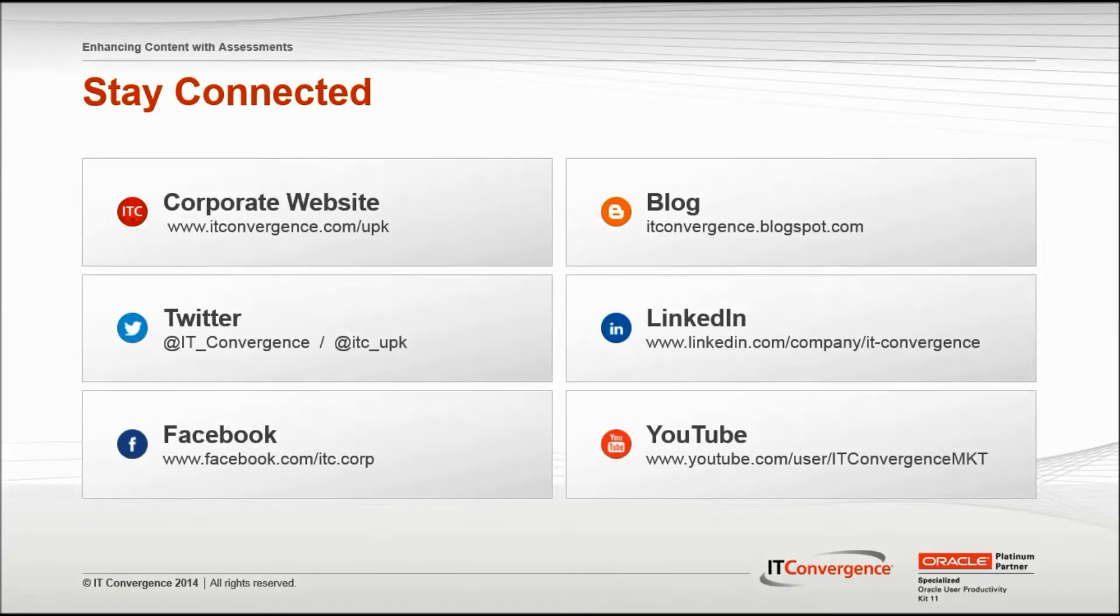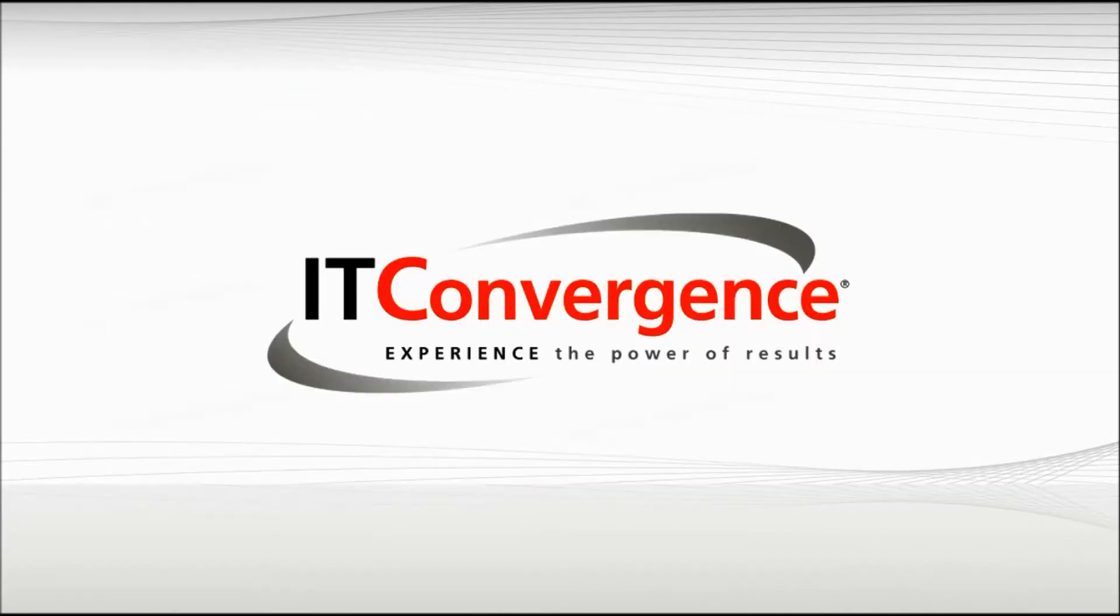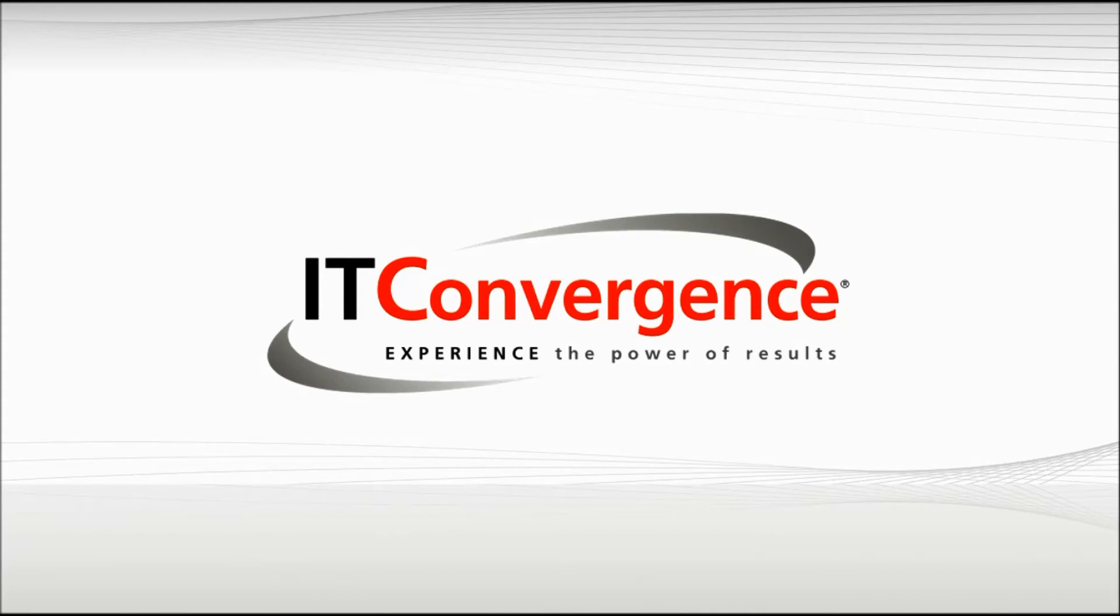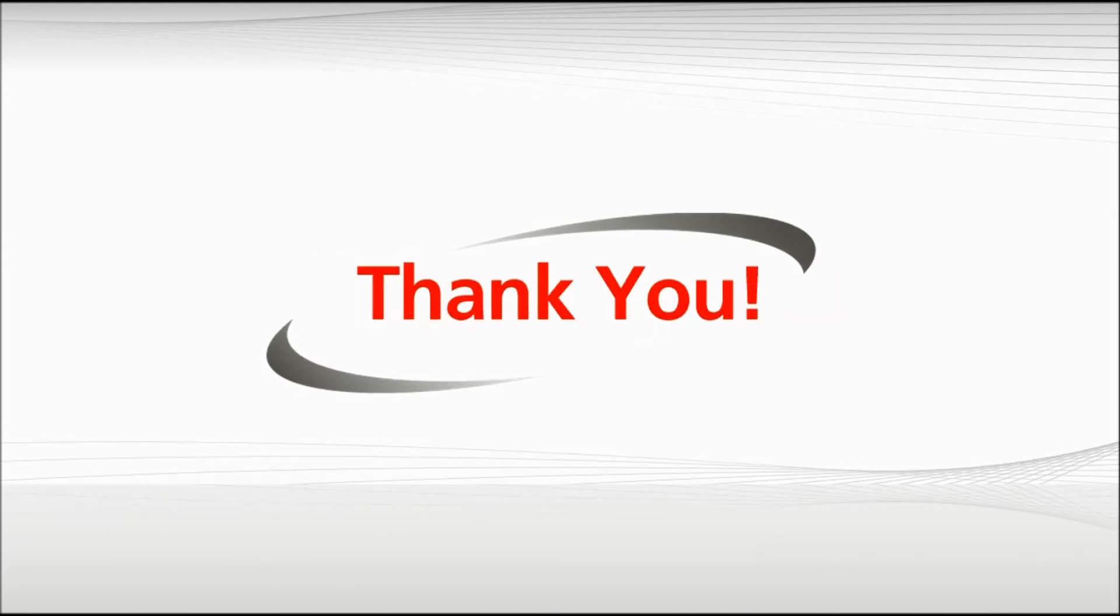This concludes our tutorial on how to enhance content with assessments in Oracle's UPK developer. On behalf of IT Convergence, I'd like to thank you for your time and invite you to join the IT Convergence YouTube channel where you can learn more about the User Productivity Kit Features and Functions.